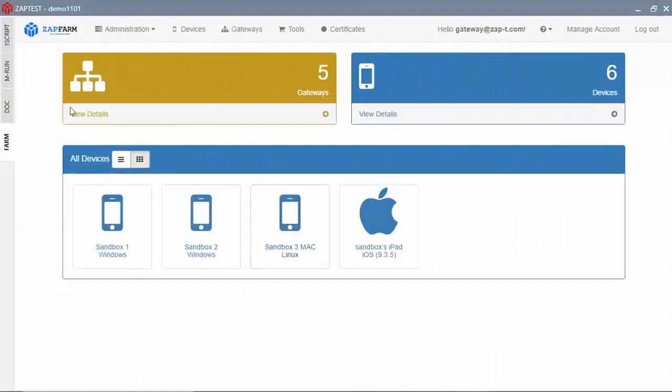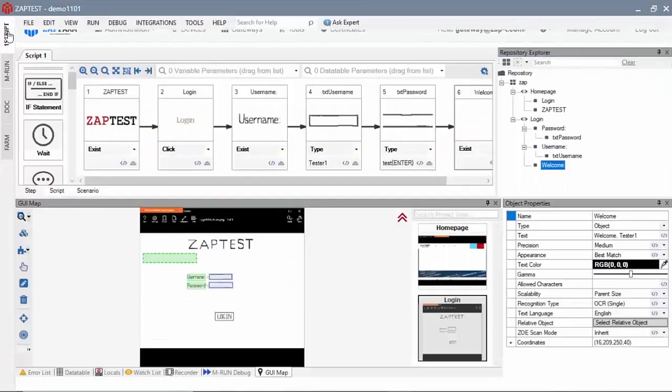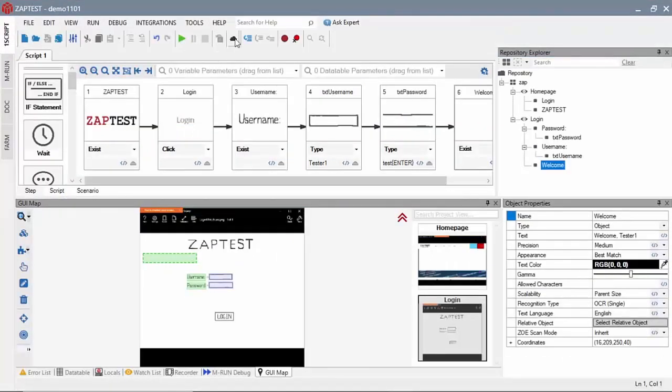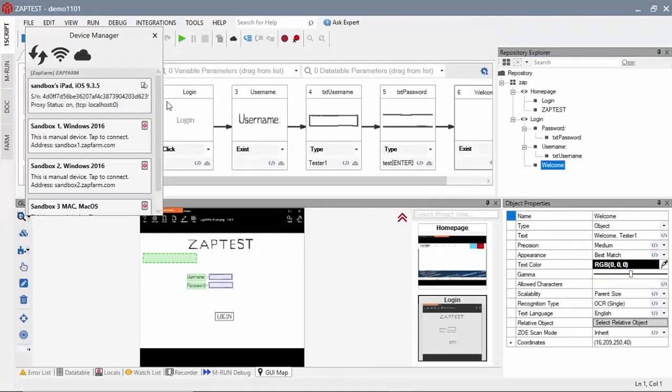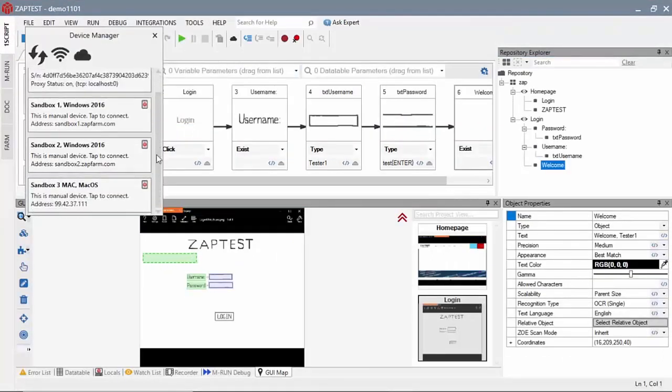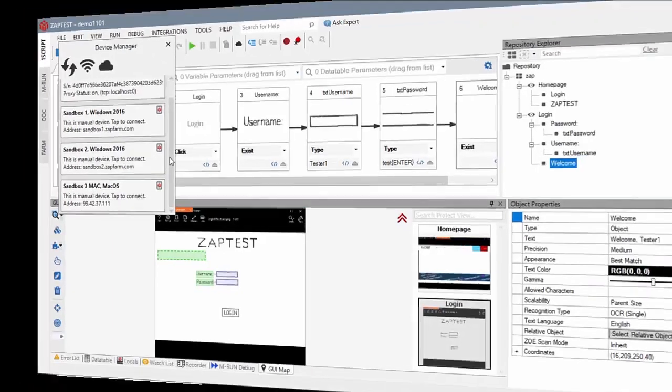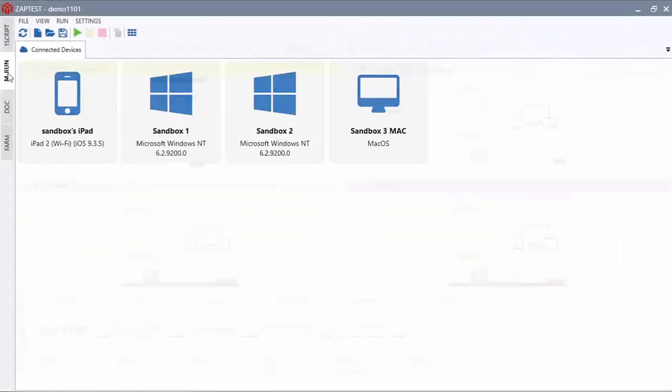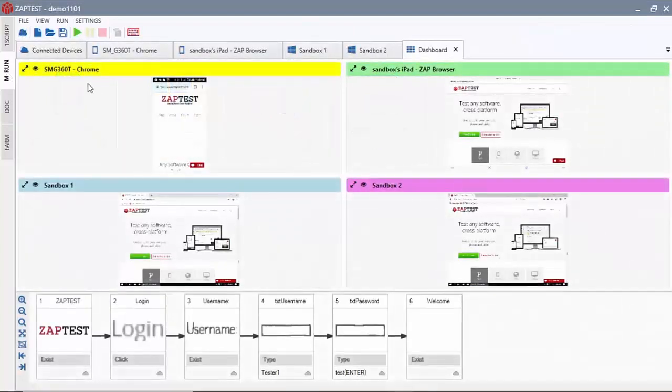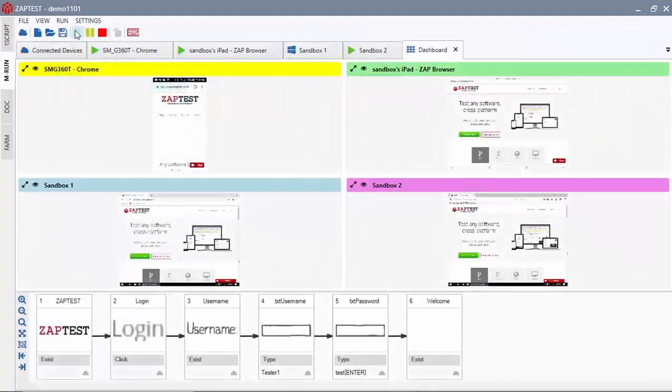All devices of a connected ZapFarm account become accessible through the Device Manager and appear in the list of devices in the MRun module. Here they can be used for parallel test execution.